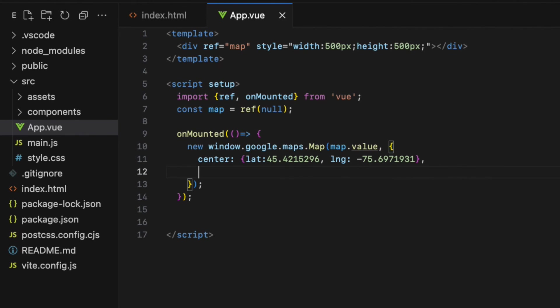The second property is zoom with a value in my case 10. You can increase this number if you want the map to be zoomed out, or reduce it to zoomed in.